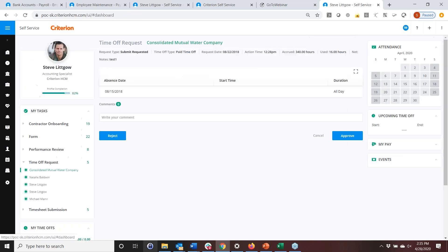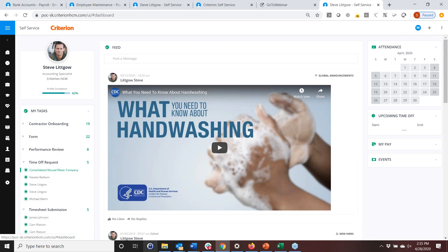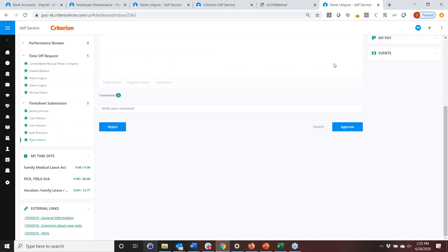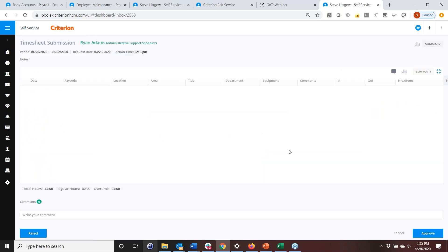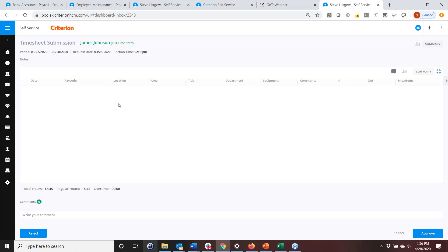Coming back to home, I go to timesheet submission, bring up Ryan's individual timesheet, open it up, and simply approve it here. That advances me to the next submission. Now I'm ready to pay.